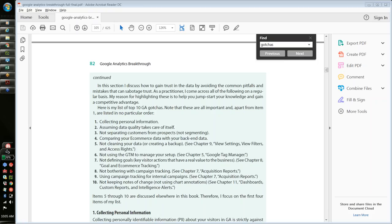Thanks for the kind introduction. It's a list of 10 and I say somewhere in there that it's in no particular order — and they really are all important. It would be a mistake to just pick one or two and focus on them. If you're doing the implementation or if you're a user of Google Analytics, you should look at all of these things. The first one is particularly important.